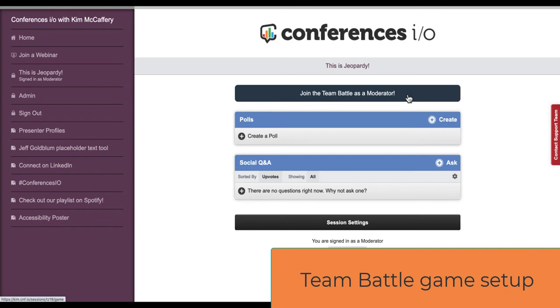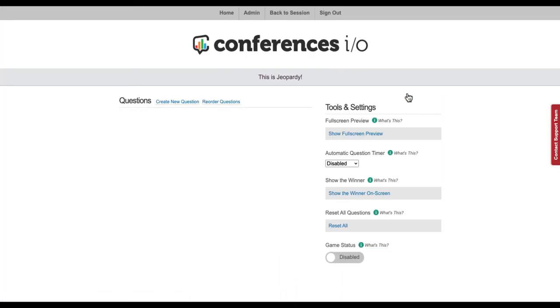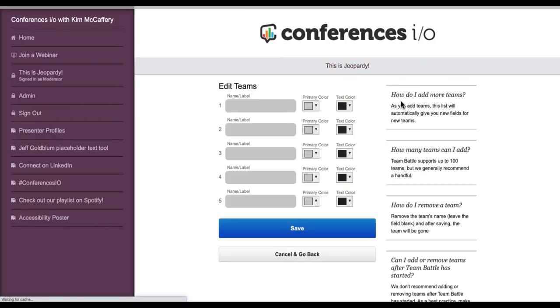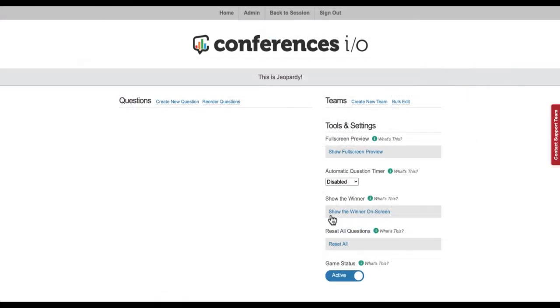In Conferences.io, join Team Battle as a moderator. If you already know the teams that will be playing Jeopardy, you can create them now or you can wait until later. You can also select an option for the automatic question timer.